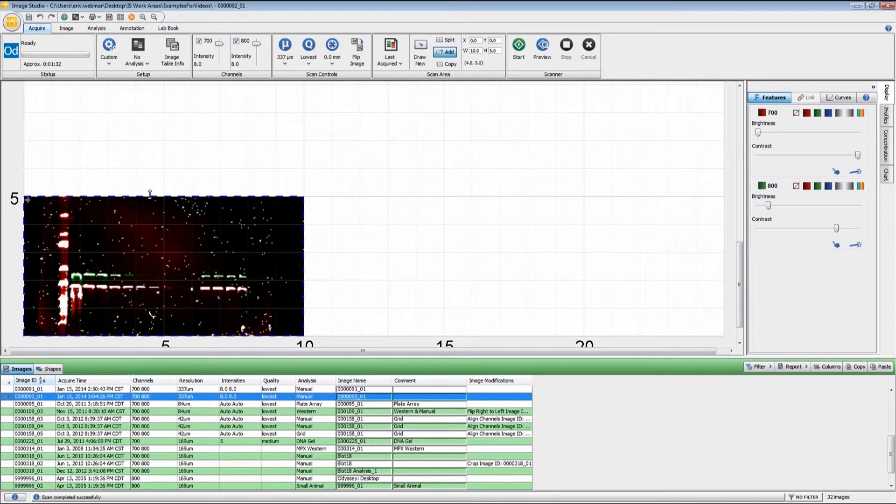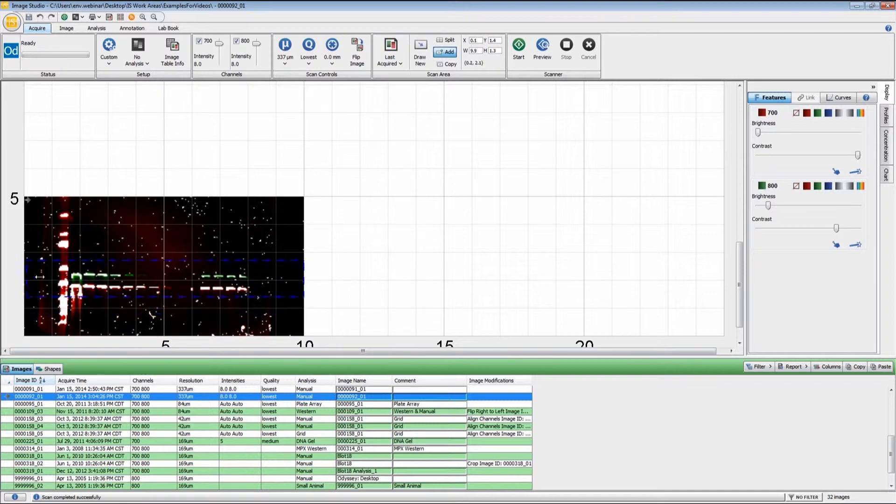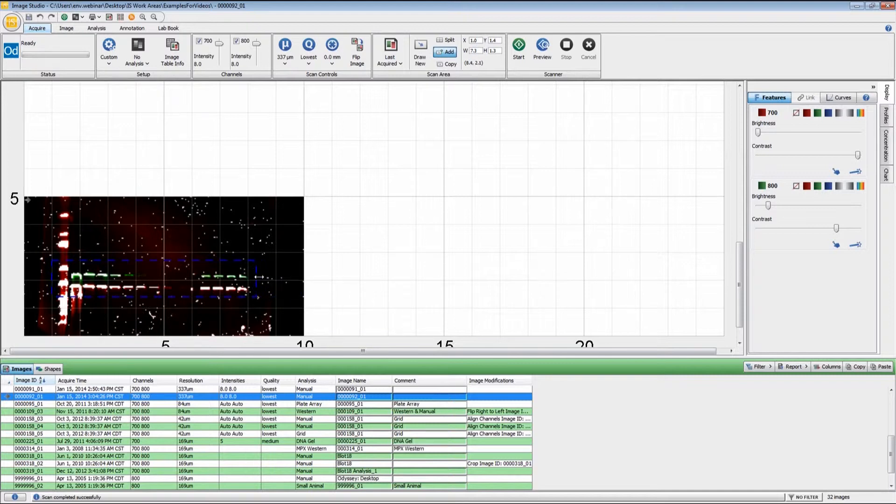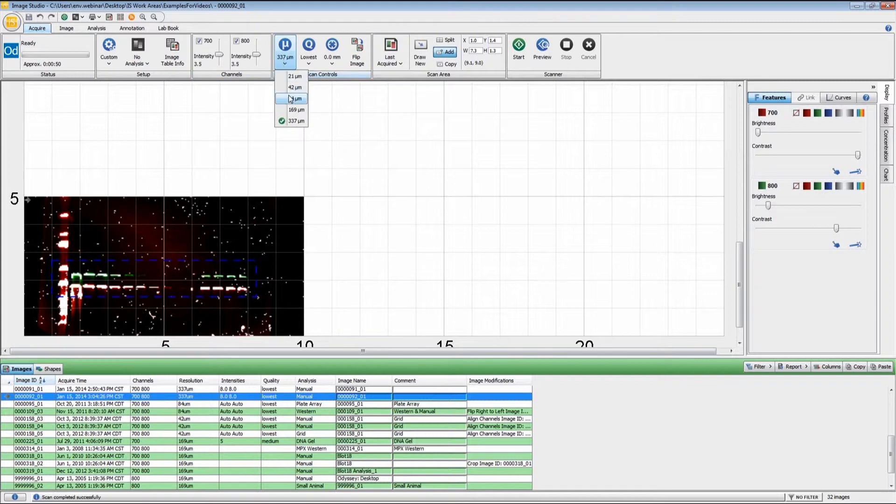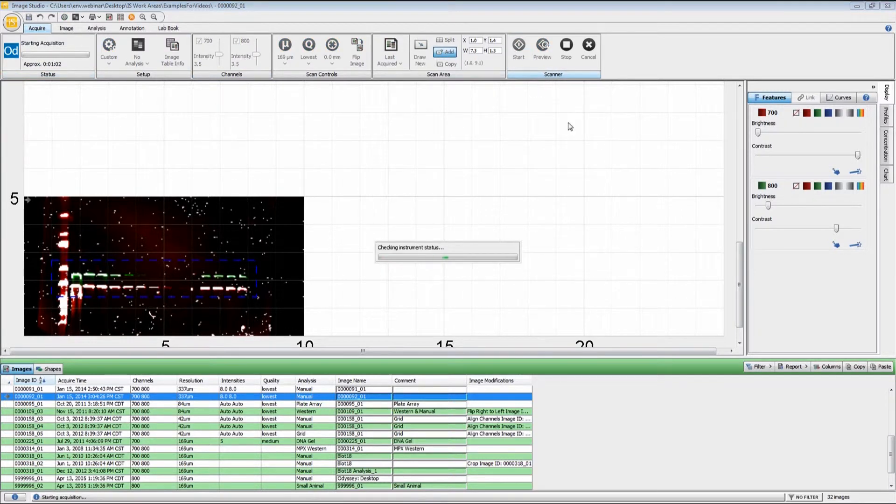Once that has finished downloading, I'm going to reset my scan area. We do have millimeter increments, so it does give you the ability to do some fine tuning with this. Now I'm going to turn my intensities down, increase my resolution to 169 microns, and once I change all that, it gives you an approximate scan time right there. I'm going to click start.